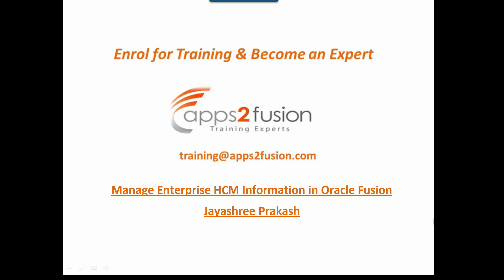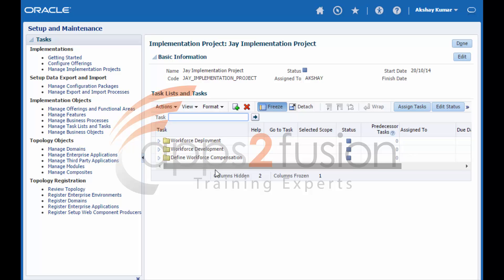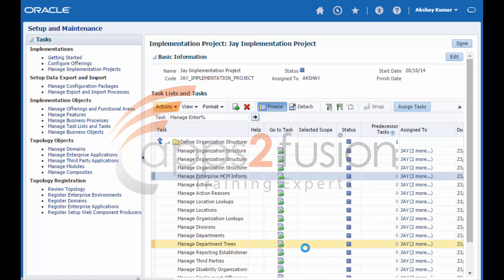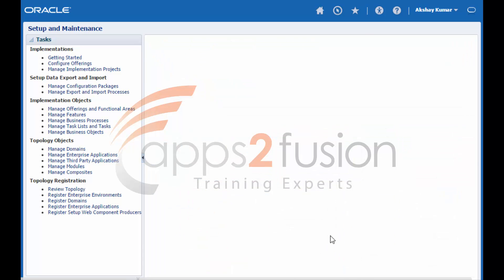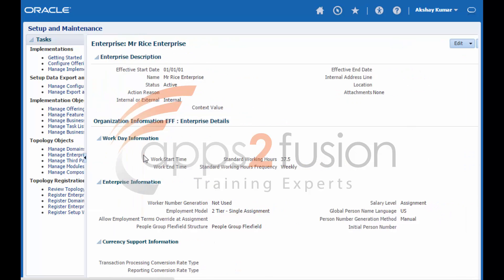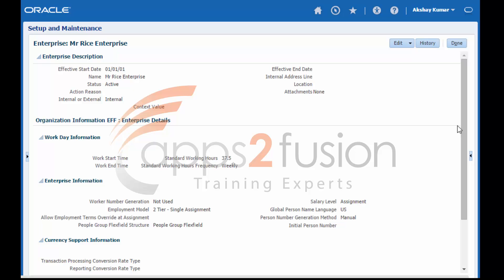Hi, this is Jayshree from Apps2Fusion. Today I'm going to show you how to manage enterprise information in Oracle Fusion. The manage enterprise information task includes default settings for your enterprise such as the employment model, worker number generation, and so on.